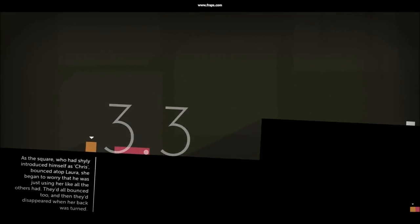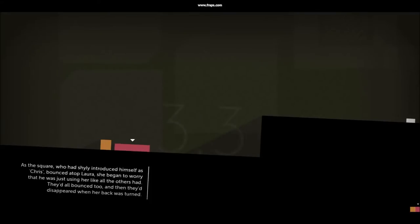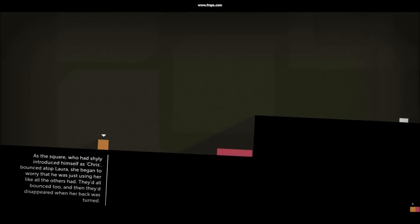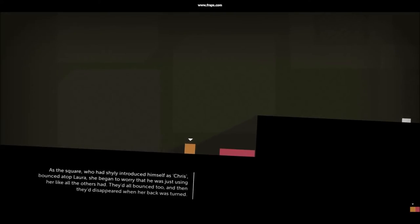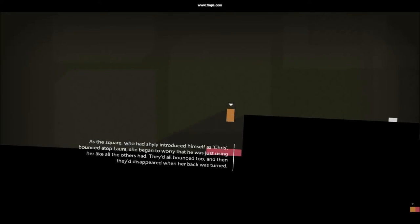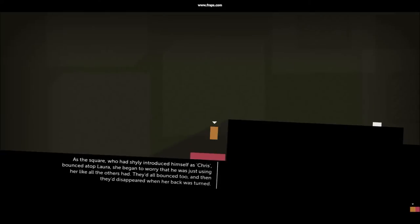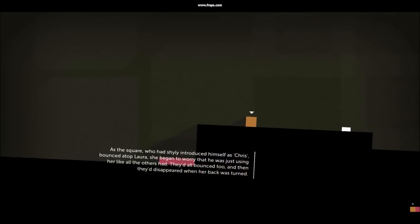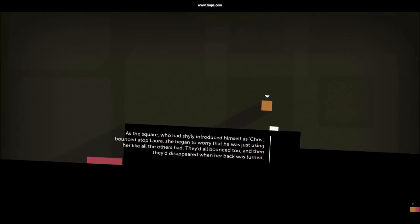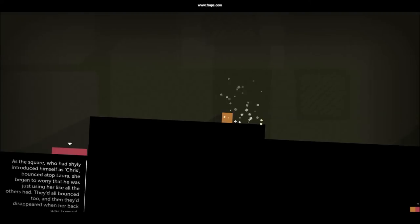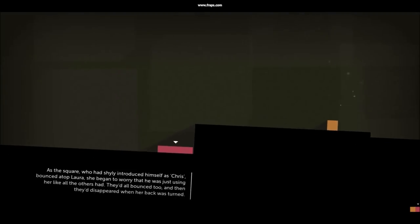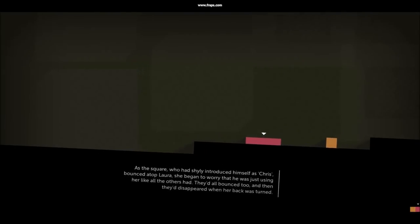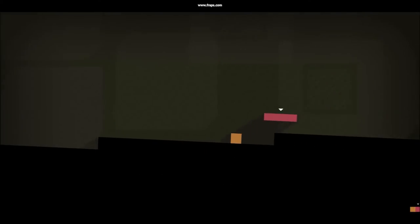Laura is a long, red, horizontal rectangle, and her jumps are the shortest of the group. Instead, Laura is able to increase the jump height of those who bounce on her, which immediately makes Chris fall in love with her, but worries Laura. She's afraid of being used and abandoned, like her last group did.